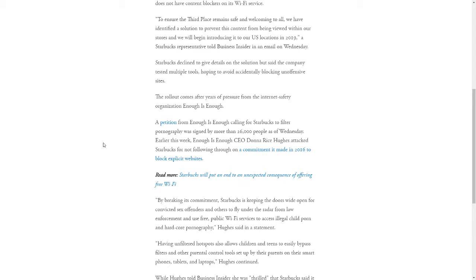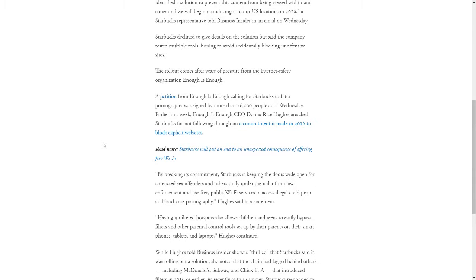The rollout actually comes after years of pressure from the Internet Safety Organization, Enough is Enough. A petition from Enough is Enough calling for Starbucks to filter porn was signed by more than 26,000 people as of last Wednesday.